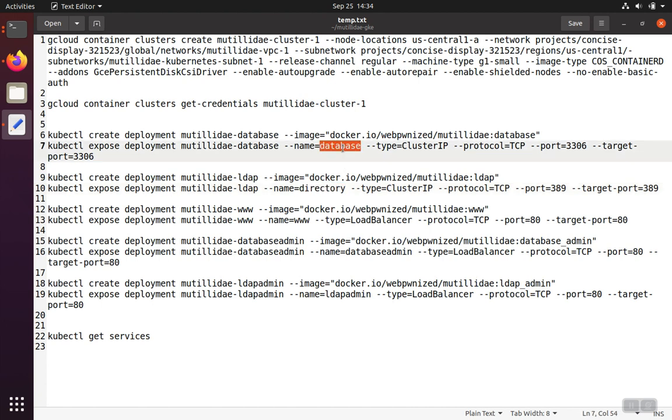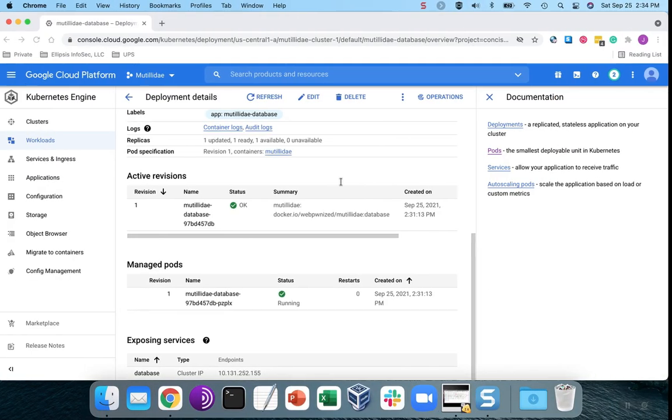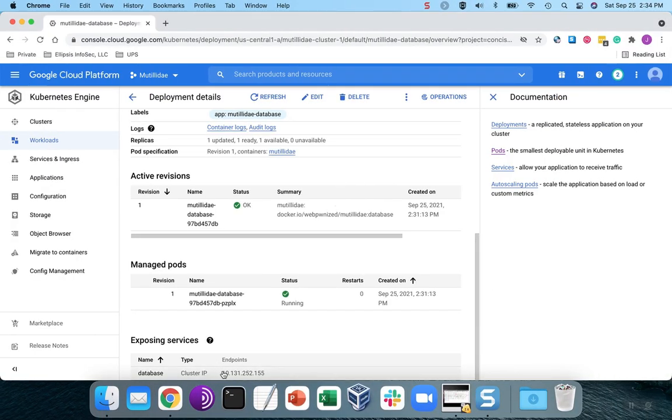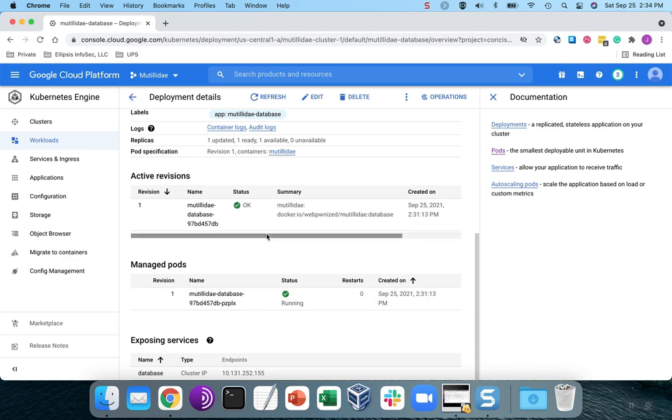Like up here, the name was database. If we were to use the DNS service inside of Kubernetes and resolve the name database, it's going to resolve to 10.131.252.155 because that's the IP address that that particular service happened to get.